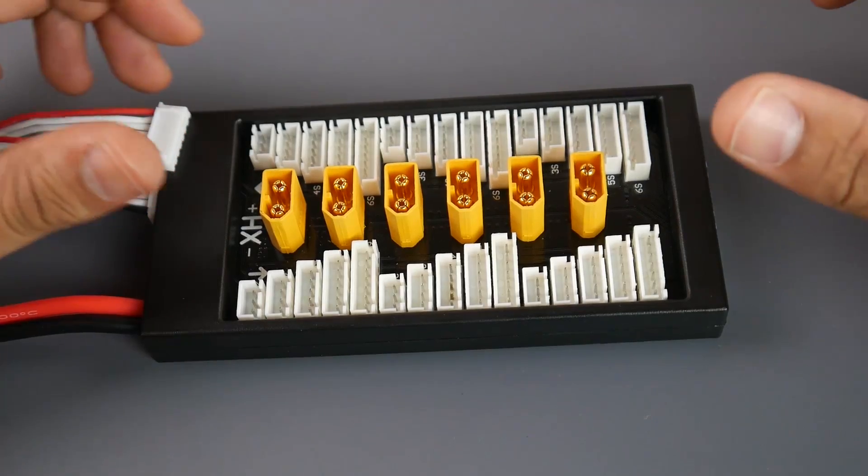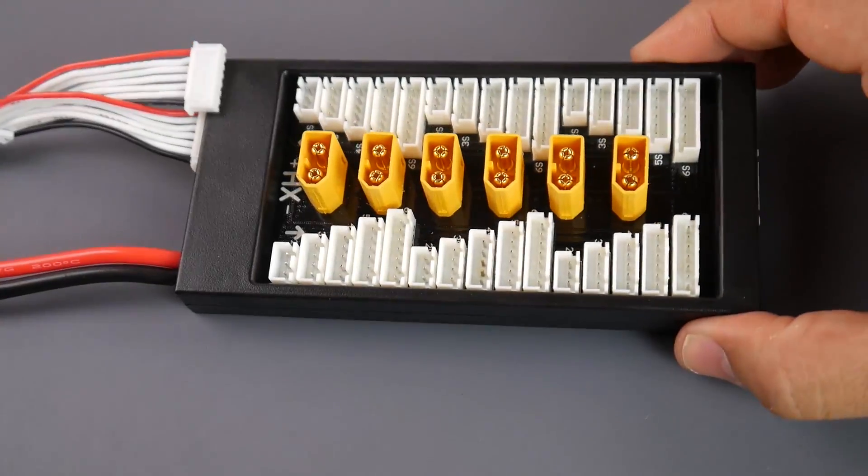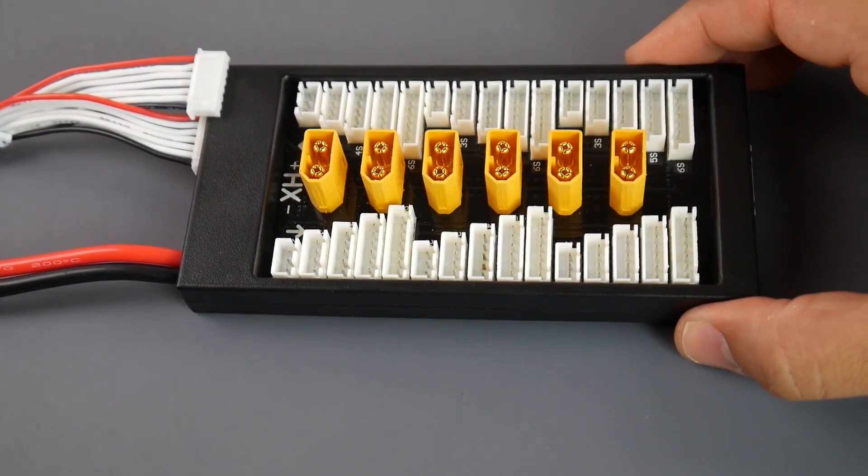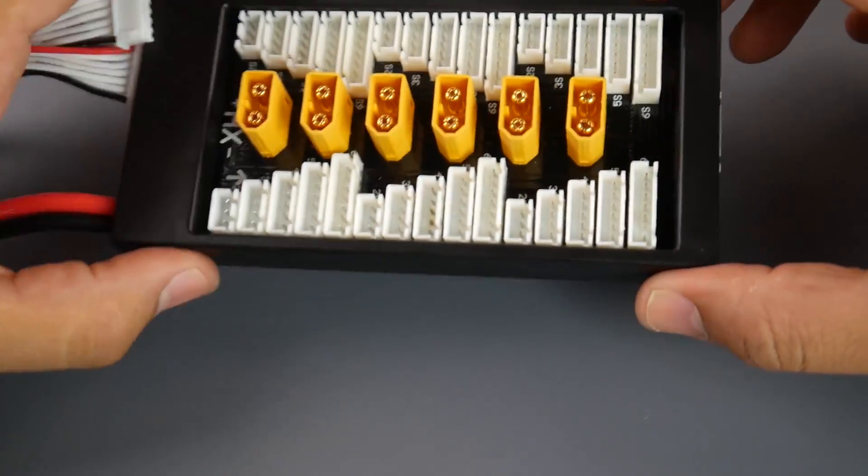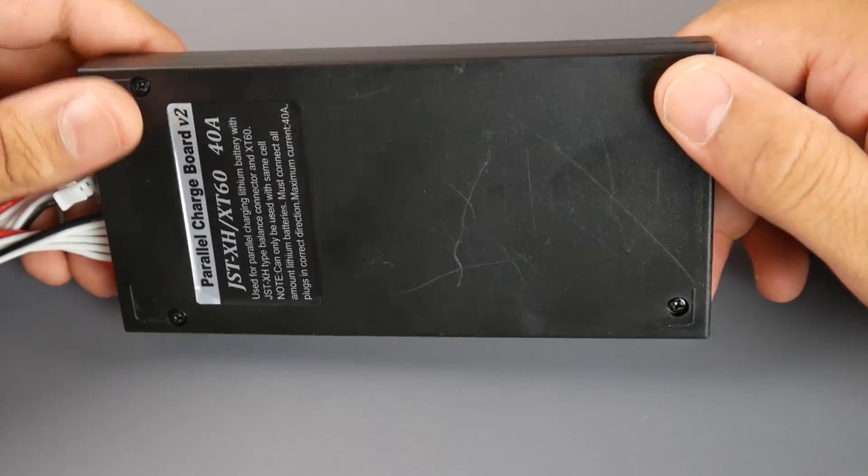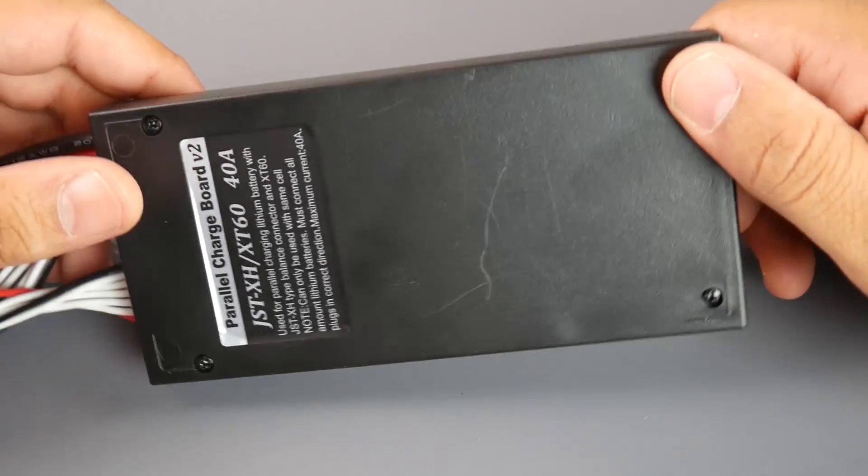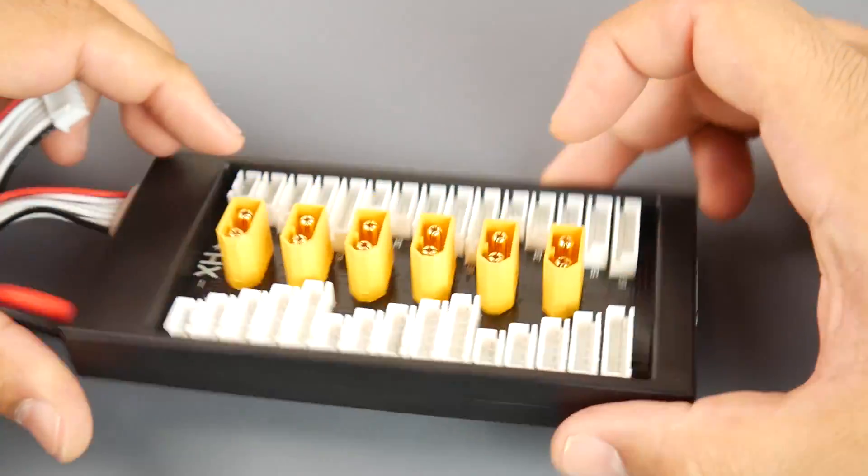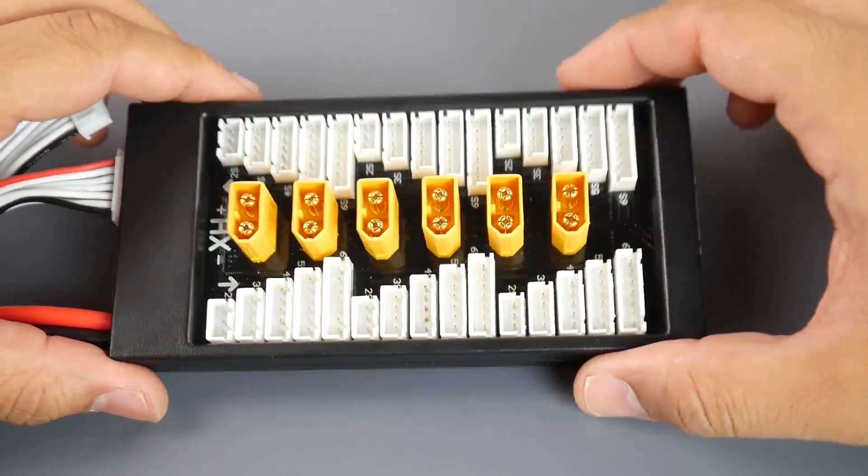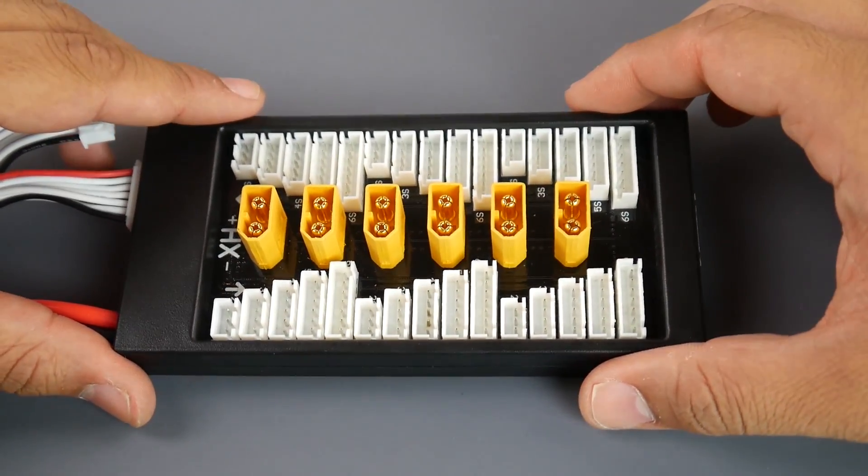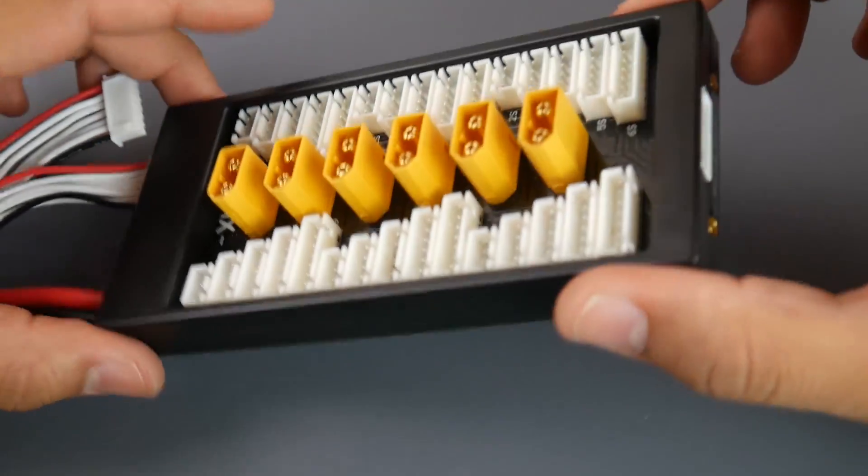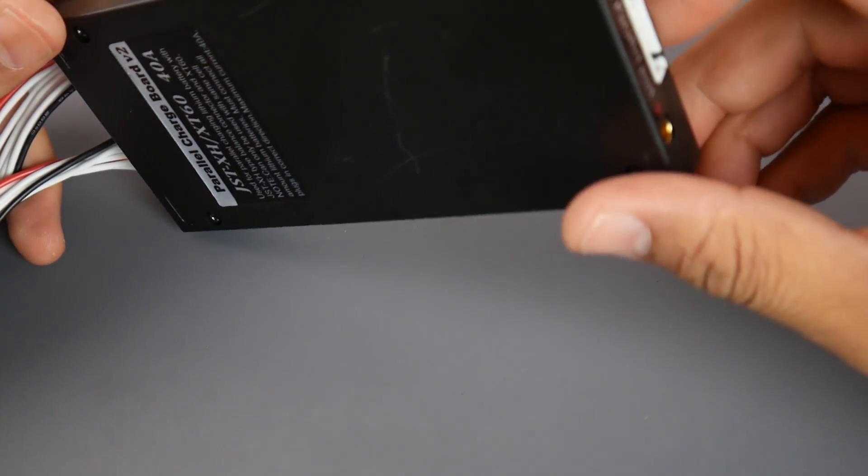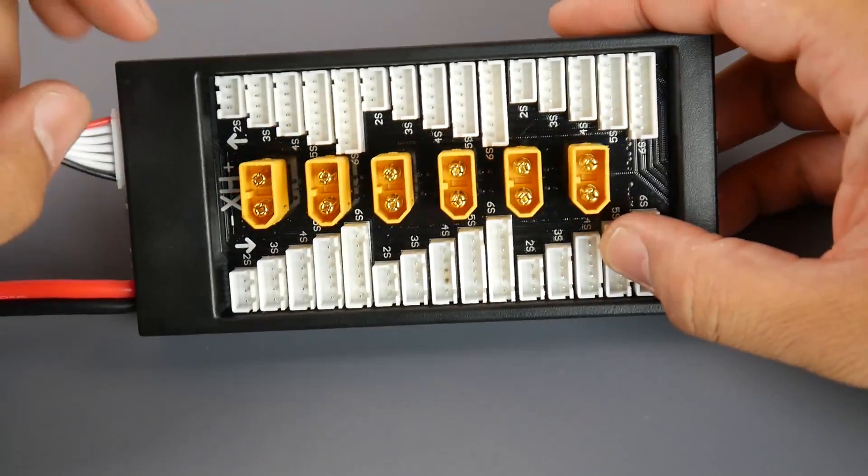Hey what is up guys, in today's video we're going to be taking a look at the ISDT parallel charging board. Now this is my first parallel charging board just because I was always afraid of them because I've had a couple close calls just with chargers without even a parallel charging board. However lately I've been getting a little bit annoyed of charging every single battery so I decided to take the plunge and I picked up this ISDT one.